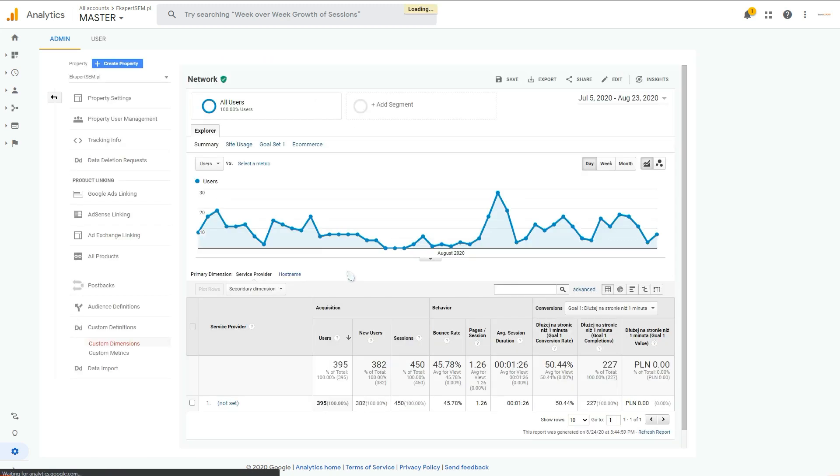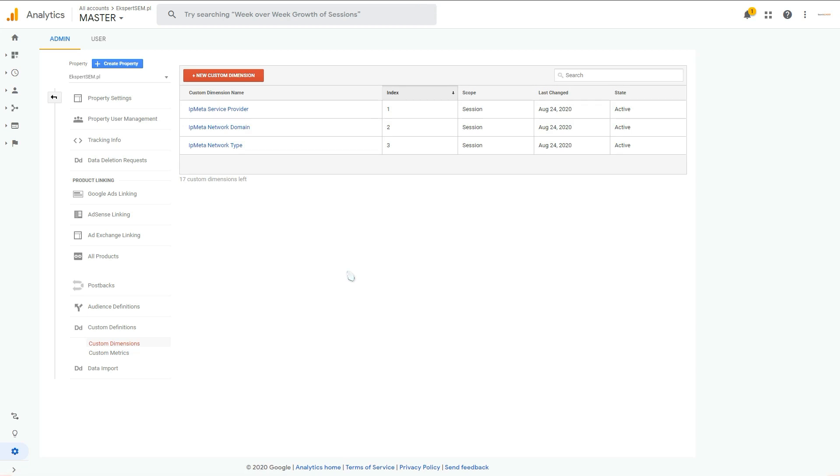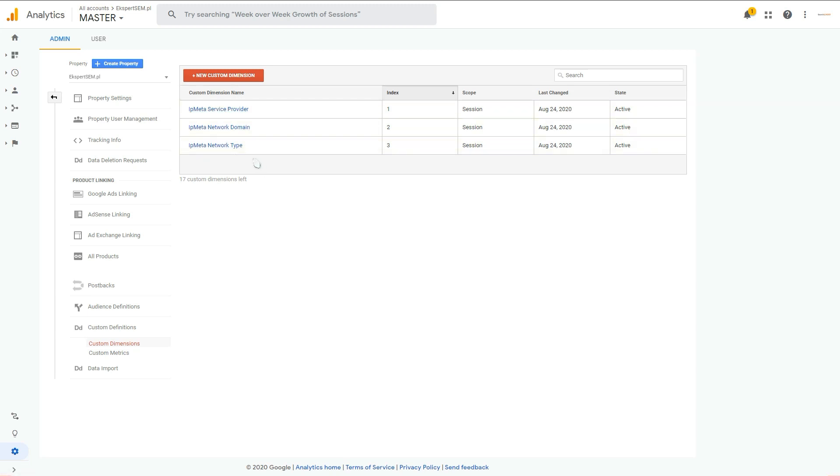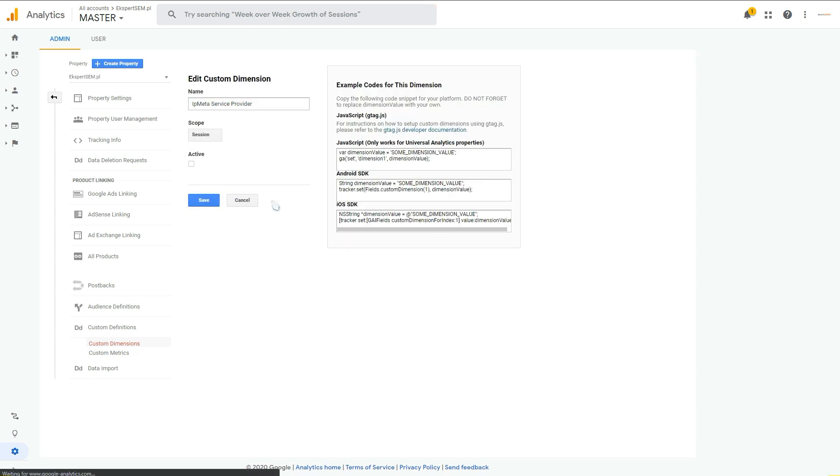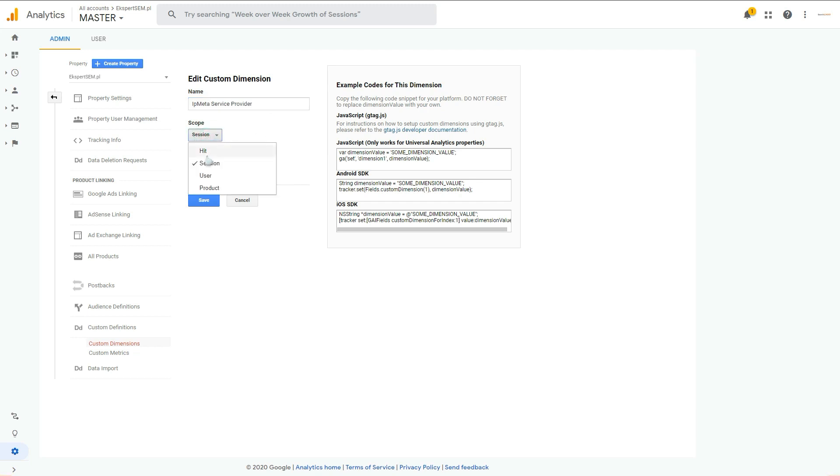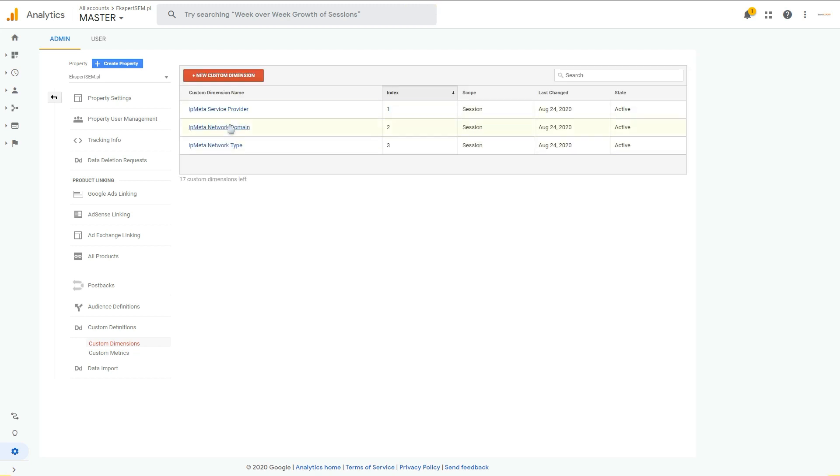What we will do now is create three custom dimensions: ipmeta service provider, ipmeta network domain, and ipmeta network type, because these three network dimensions are actually missing right now in Google Analytics. You just create them, put in the same name and change the scope to session.